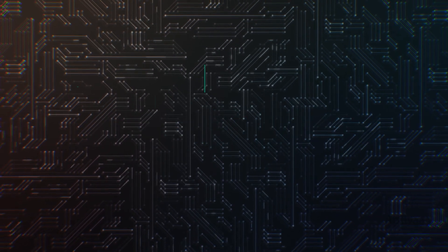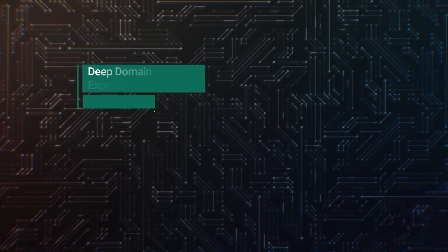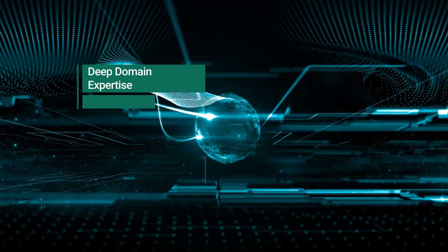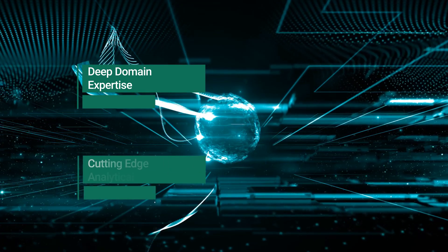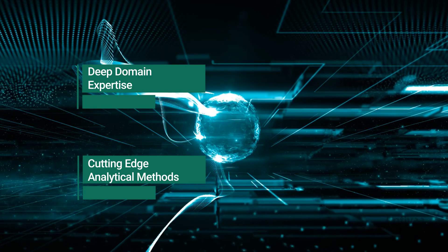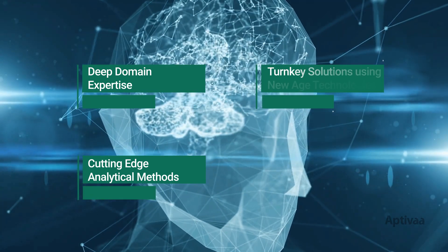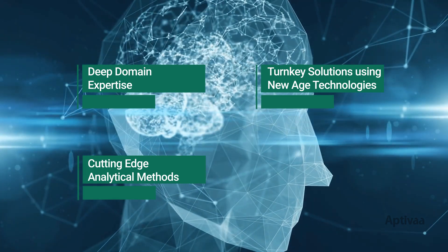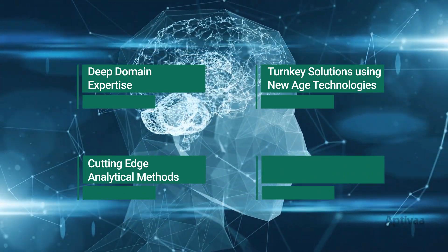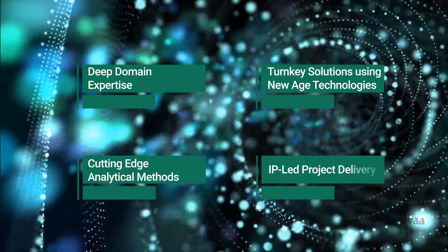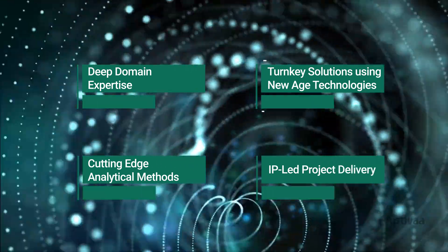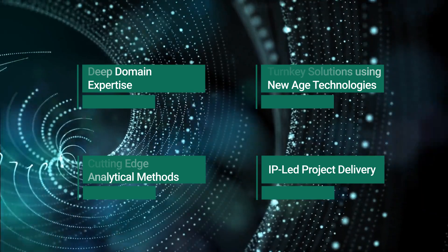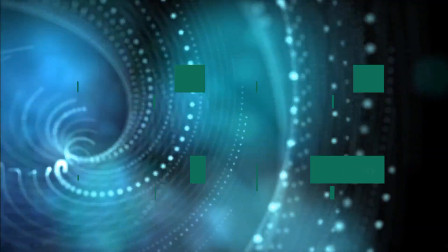We bring deep domain expertise at the intersection of finance, technology and analytics. We incorporate cognitive technologies such as artificial intelligence and machine learning for robotic process automation. Our next generation solutions are based on big data and other contemporary technologies. We leverage our proprietary frameworks to accelerate and bring efficiencies into project execution.